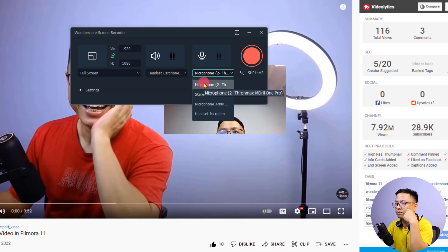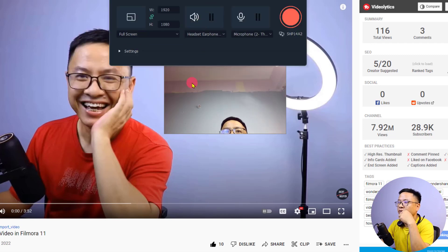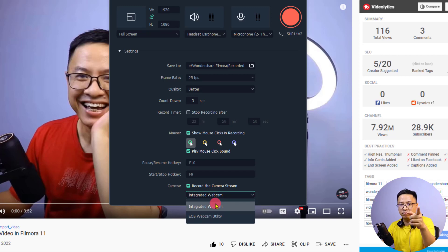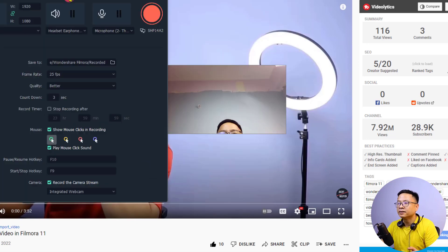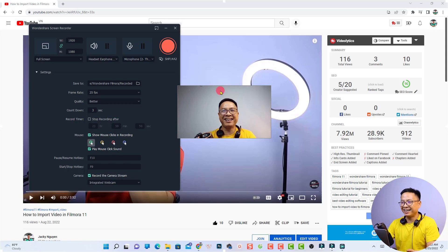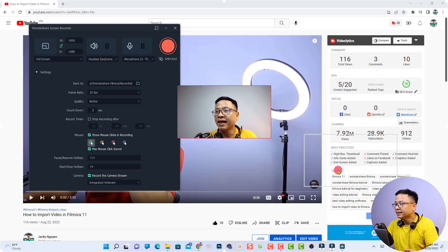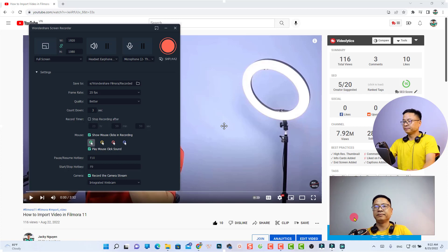Select the microphone you want to use for the voiceover — I'm going to select the USB microphone for this example. Next, click 'More Settings' to set up your webcam. In More Settings, turn on your camera stream or face cam. I have a webcam on my laptop and a Canon 800D, and I'm currently using the Canon 800D as a webcam. Select your preferred webcam, then adjust the webcam position and size inside the settings.